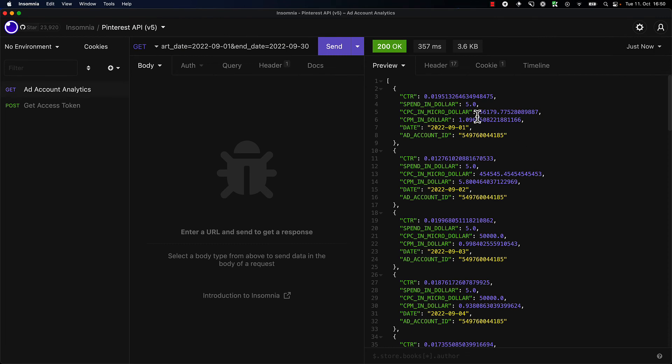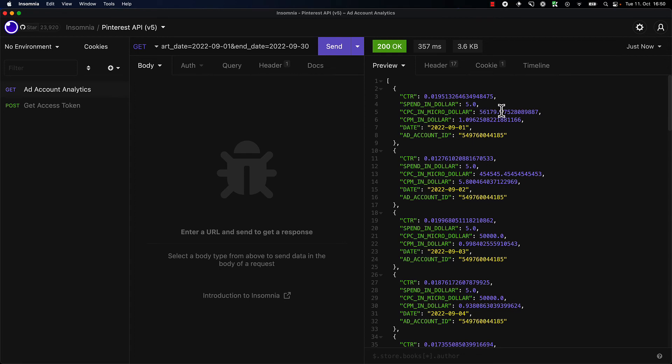What we can see here is that CPC in micro dollar shows up as 56,179. So in reality, we will need to divide this by 1 million to get the real value. For example, here we get about 450,000, which in reality means the CPC was 45 cents. So over here it was something like 5 cents.